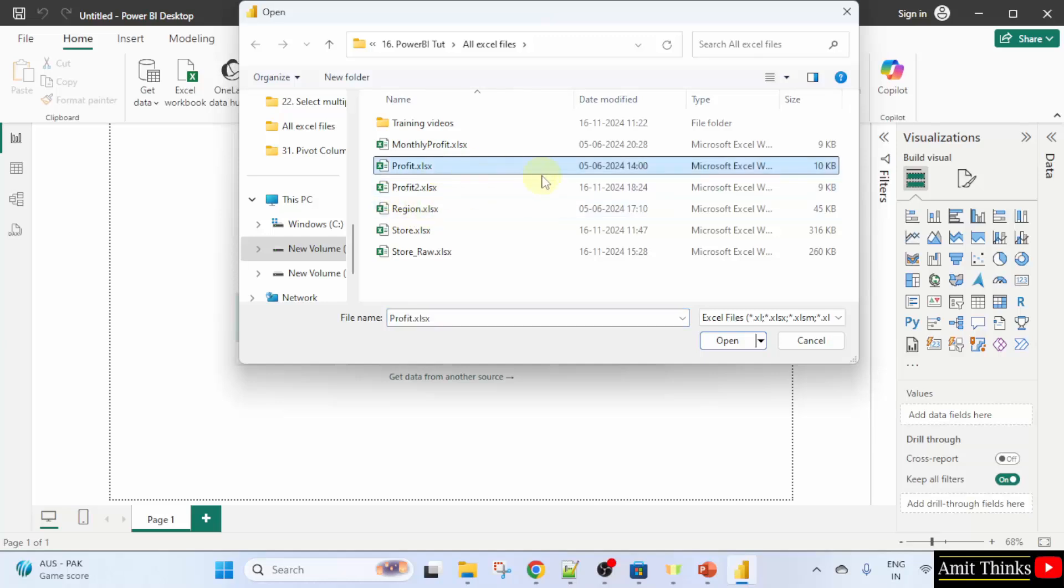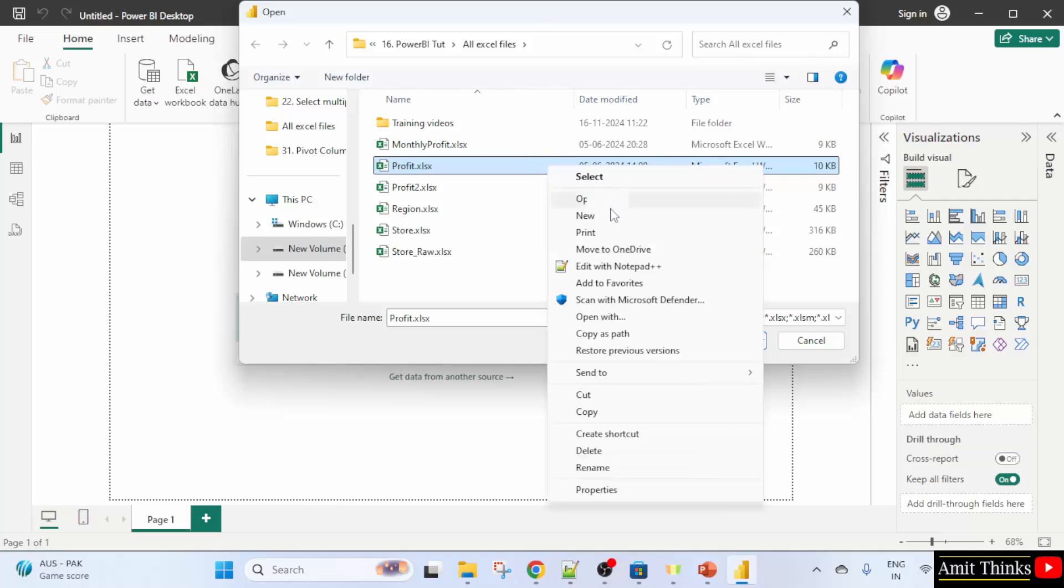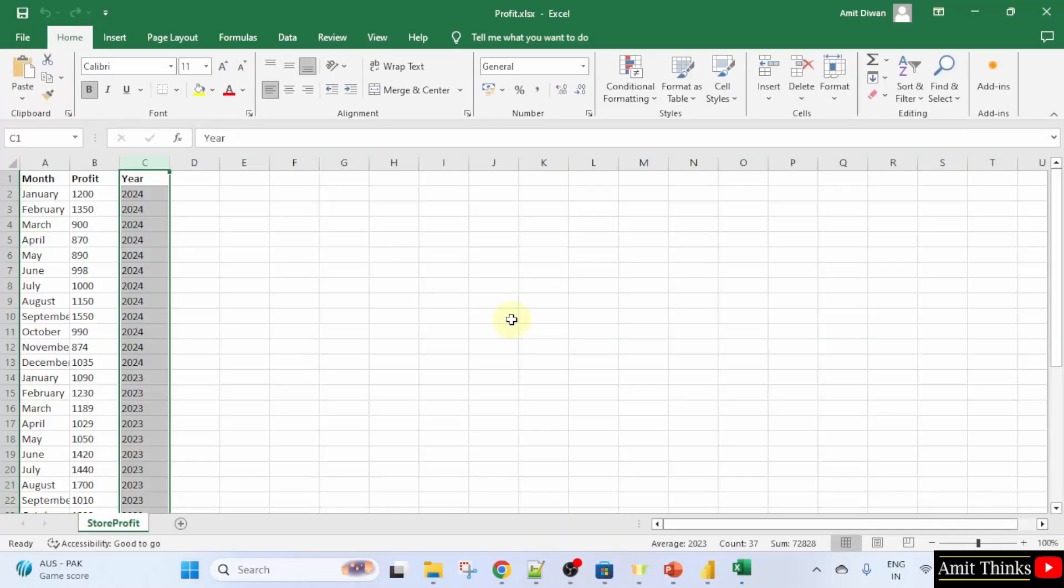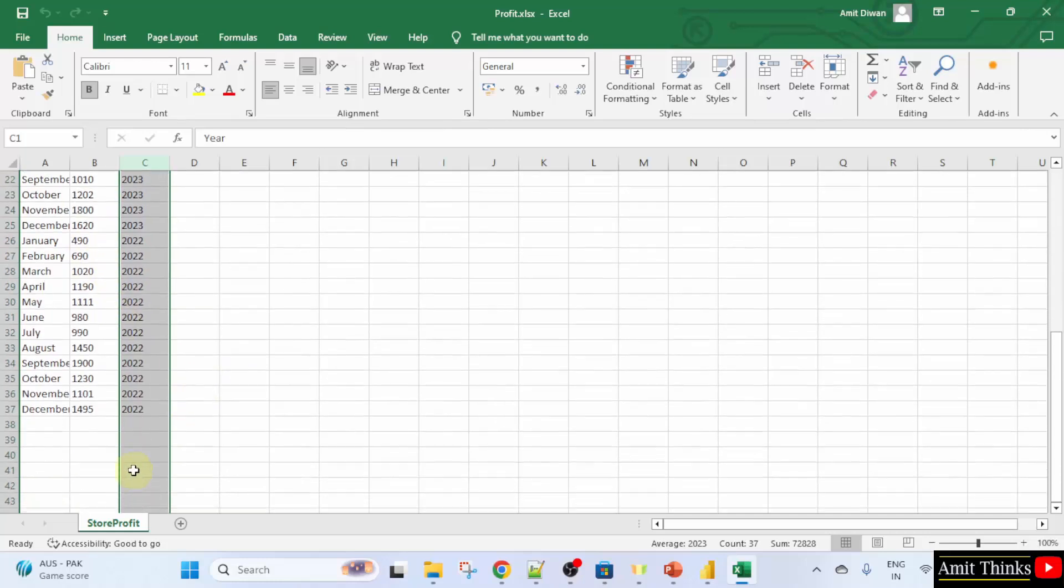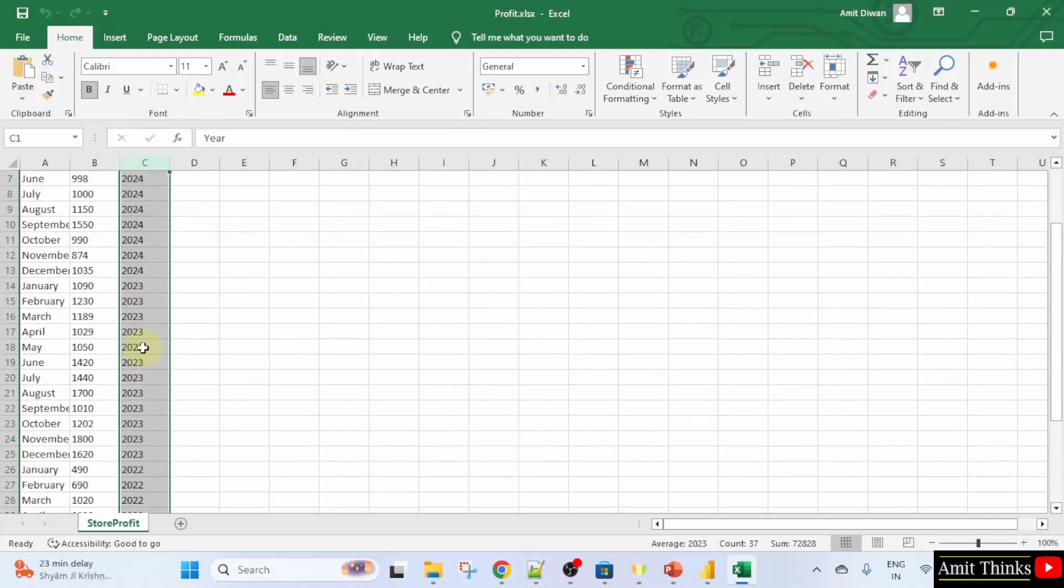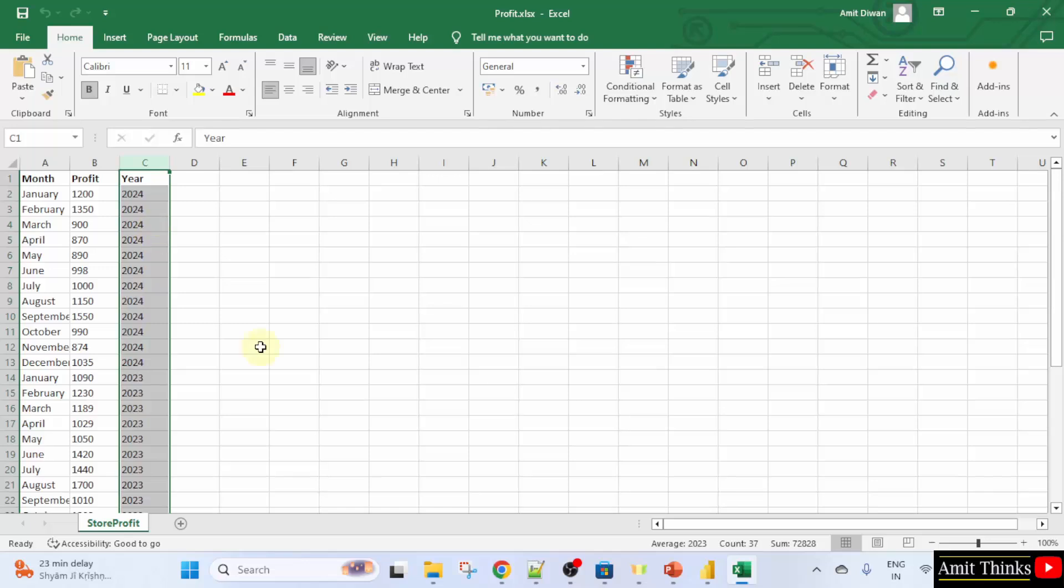Let's say we will work on the profit.xlsx file, right click and open it. We will first view it. It is having your profits based on months for three years, 2022, 23 and 24.